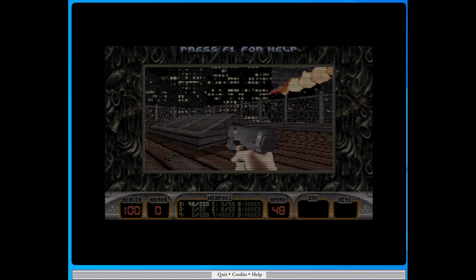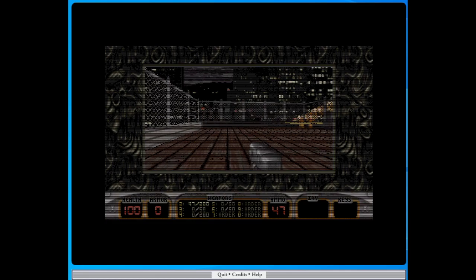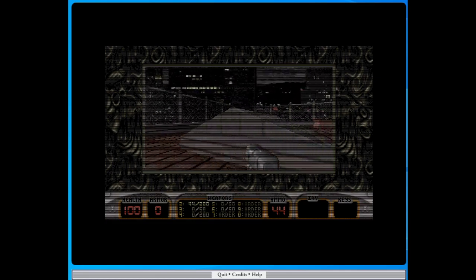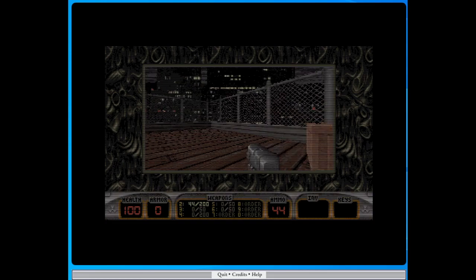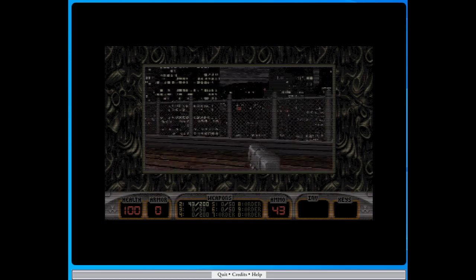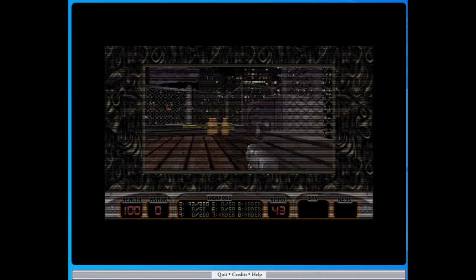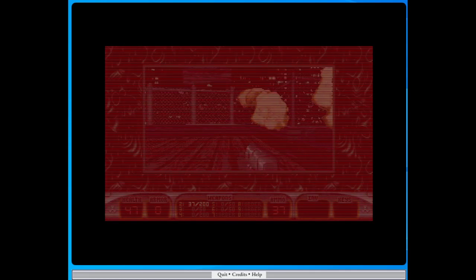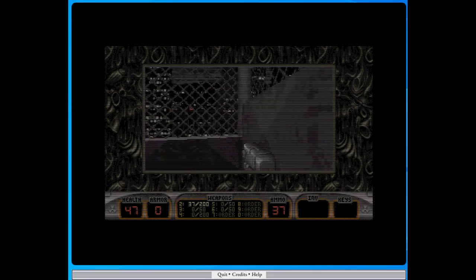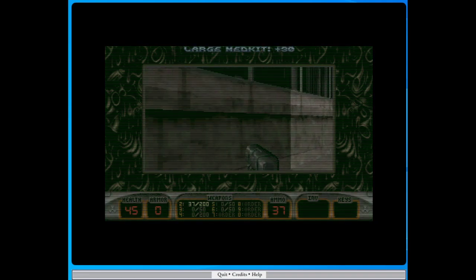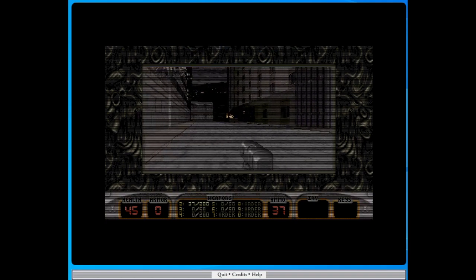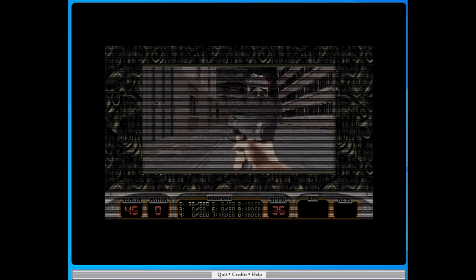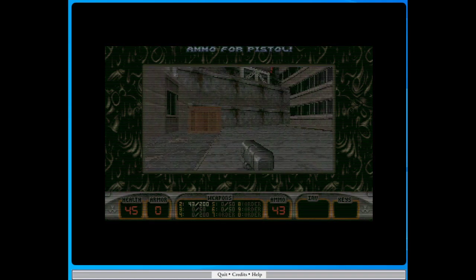All right. Damn, those alien bastards are gonna pay for shooting up my ride. Yeah, there's a definite delay on the sound here. But this, the scrolling is pretty smooth. I guess I've got to blow up these things to get out of here. Or maybe not. Yeah, here we go. There's our first enemy.